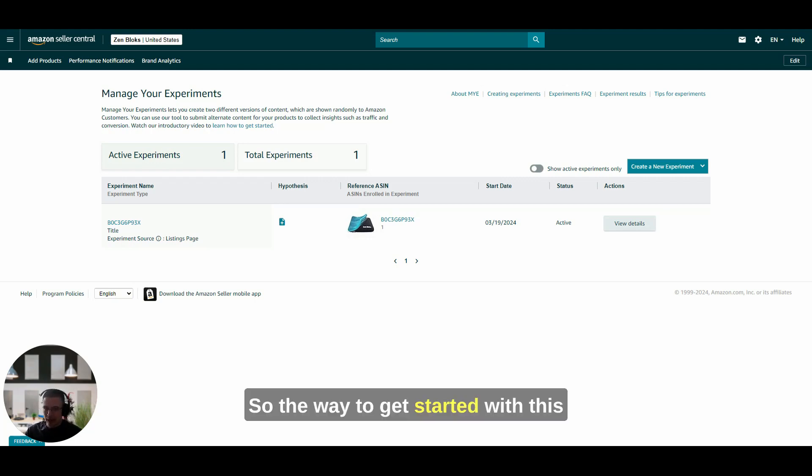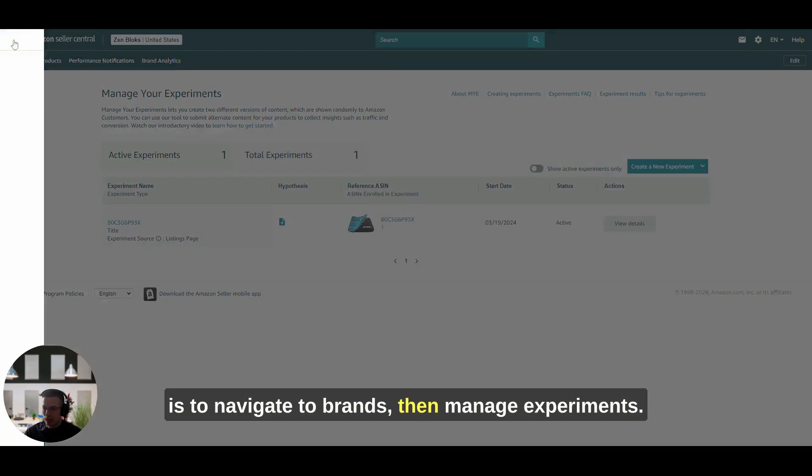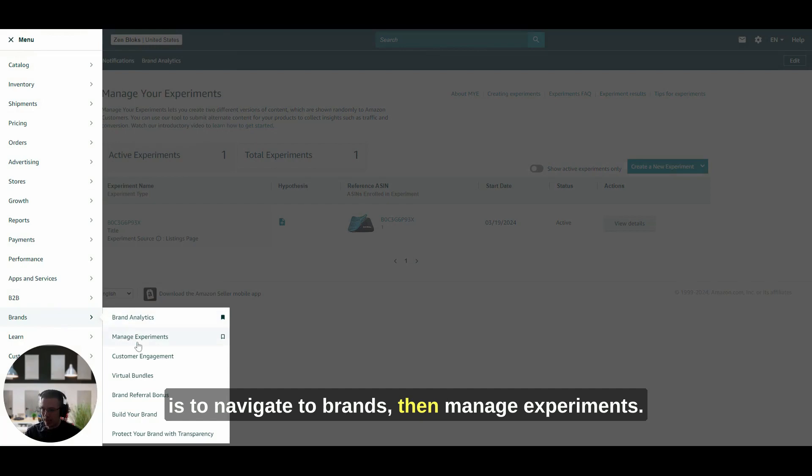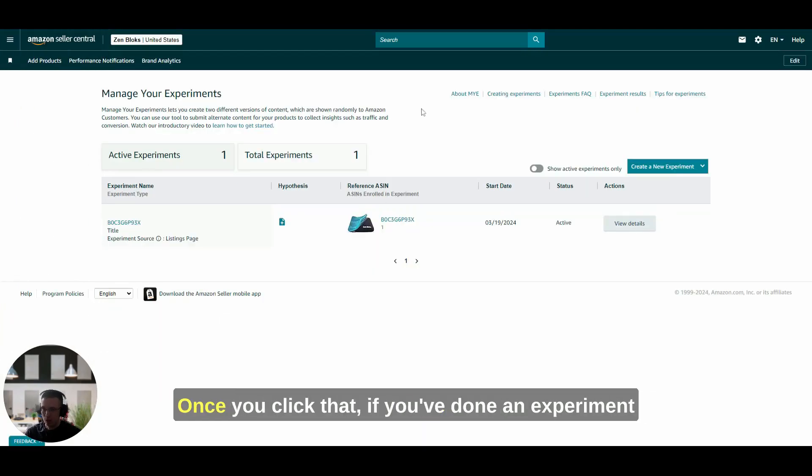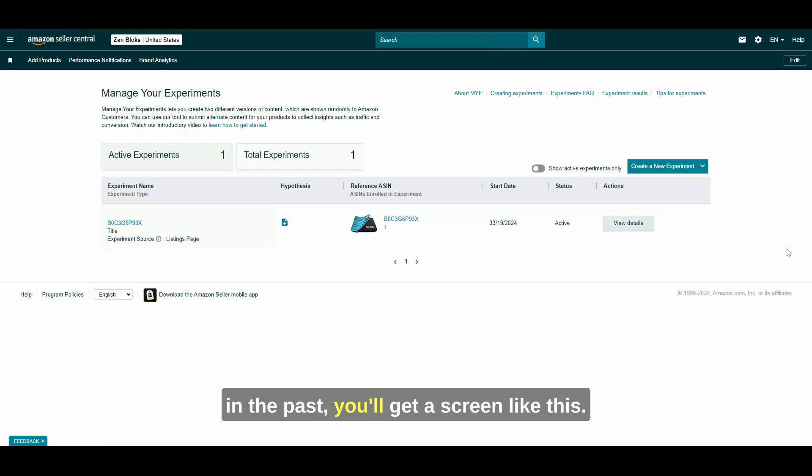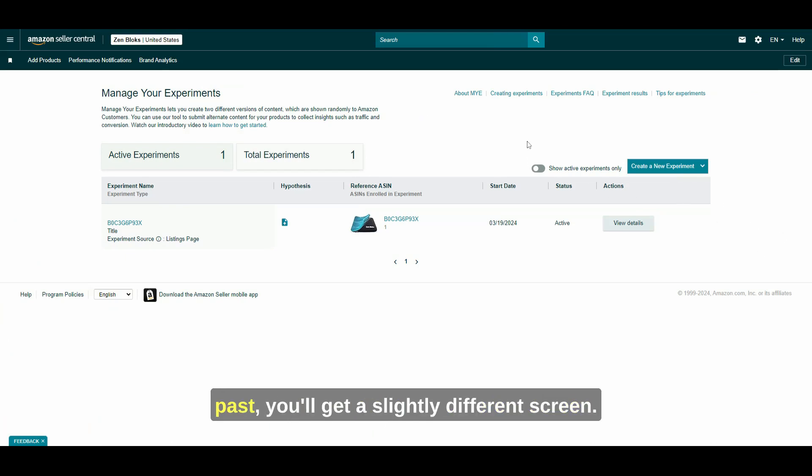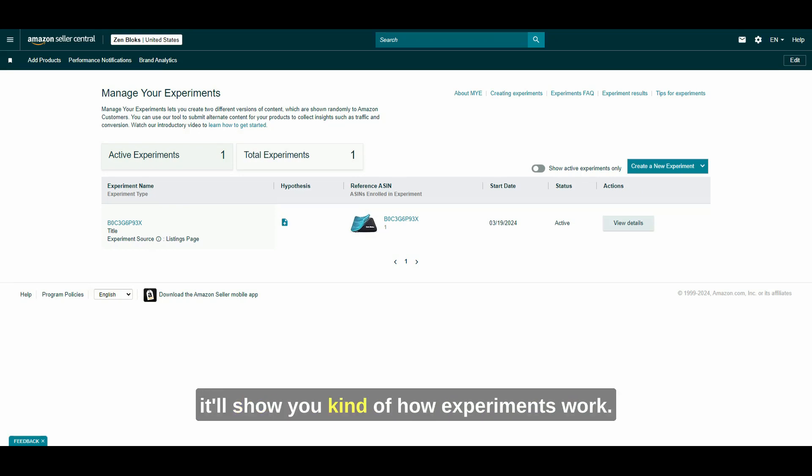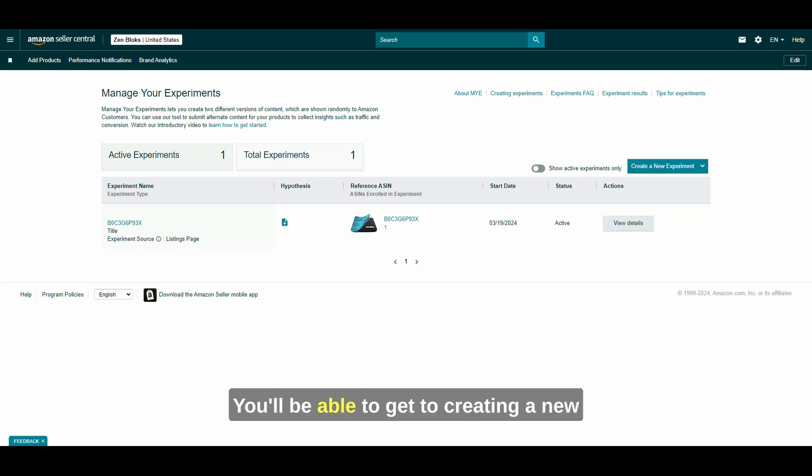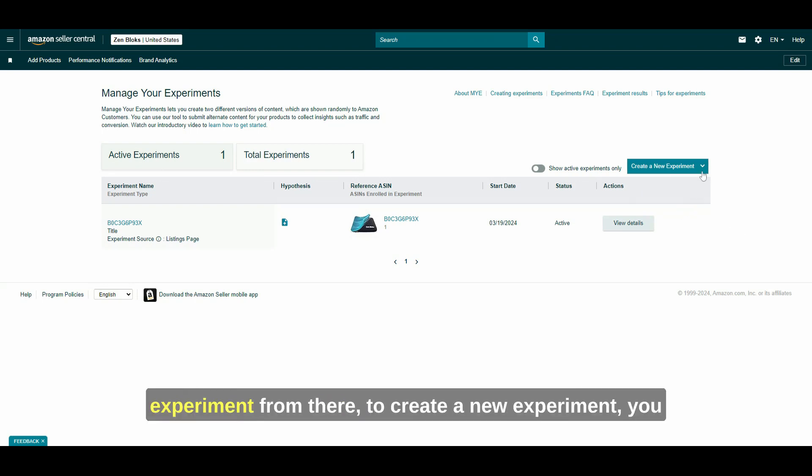So the way to get started with this is to navigate to Brands, then Manage Experiments. Once you click that, if you've done an experiment in the past, you'll get a screen like this. If you haven't done an experiment in the past, you'll get a slightly different screen. Basically, it'll be an intro to Experiments and it'll show you how experiments work.